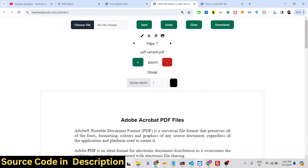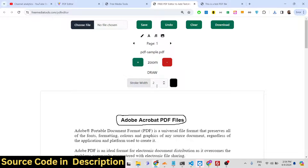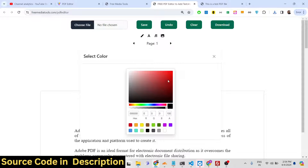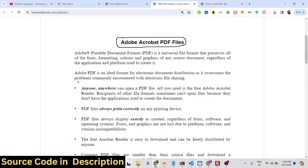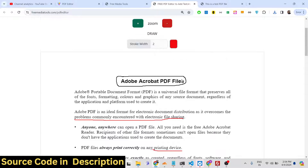You can add text and images, and you can highlight text using different colors. There is a stroke width option, and with the pencil tool you can highlight text. You can change the color using the color picker — for example, changing it to red — and underline or highlight text in this way.